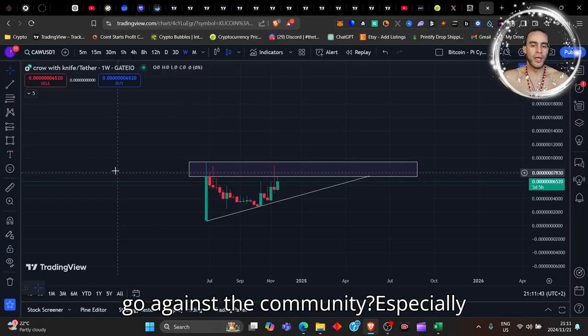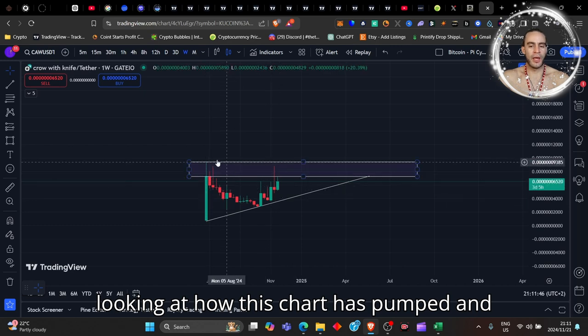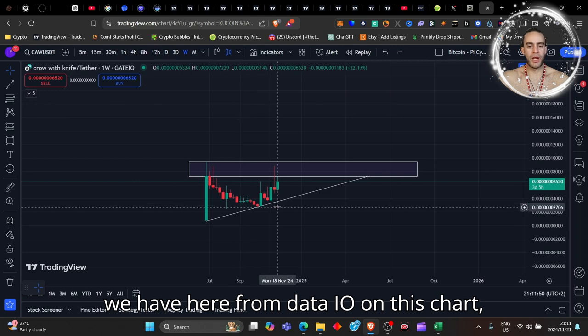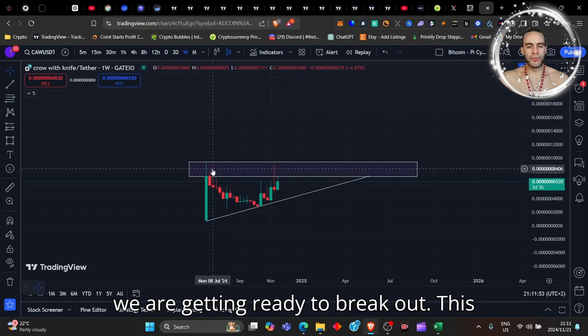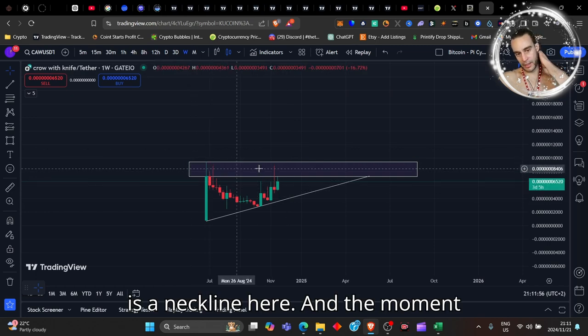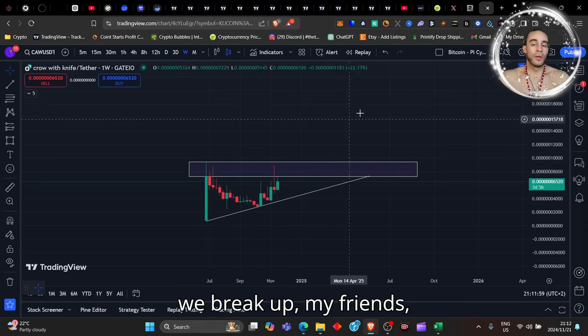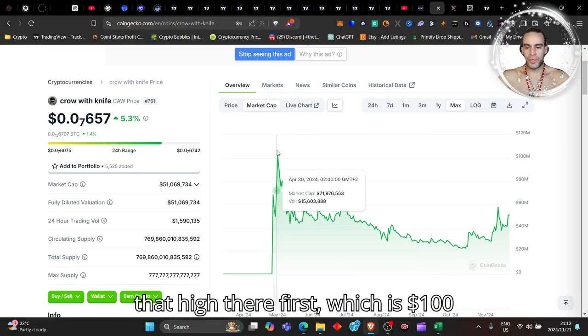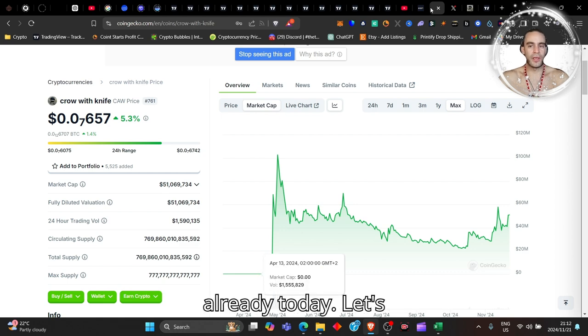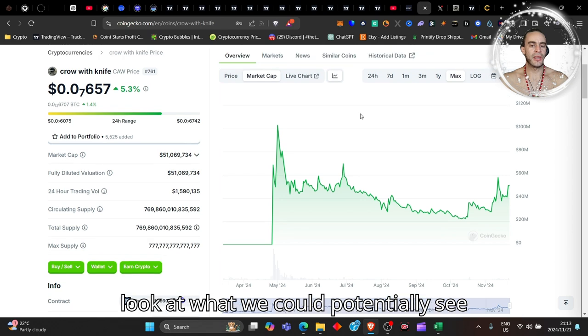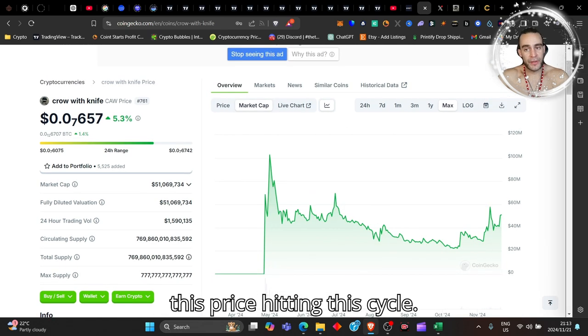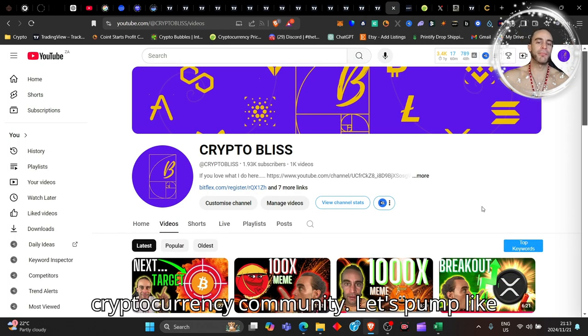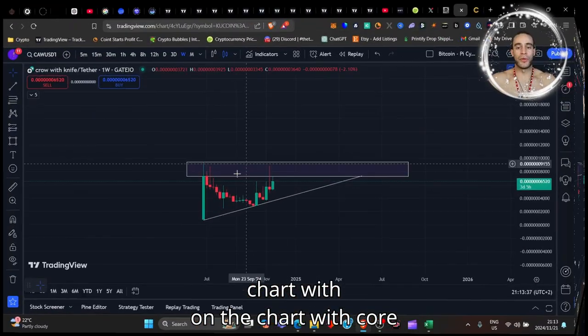Right now from this data we have here from Gate.io on this chart, we are getting ready to break out. This is a neckline here and the moment we break up, my friends, of course we're gonna hit that high there first which is a hundred million dollar market cap - so double where it is already today. If you're enjoying this video so far, please remember to join my Crypto Bliss community. Let's pump like we're about to break out here on the chart with CROW, Crow with a Knife, and with Bitcoin.